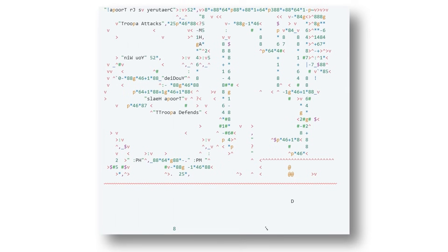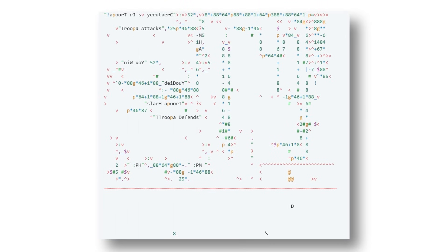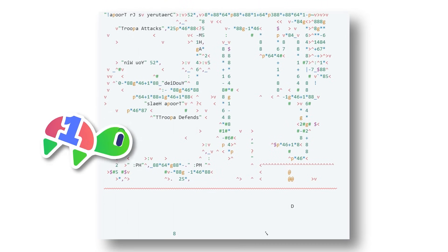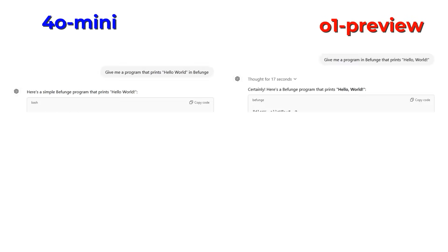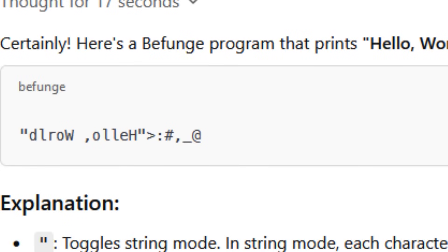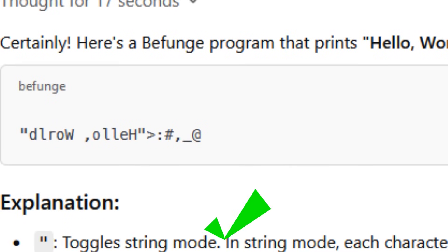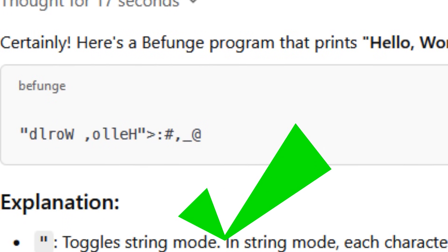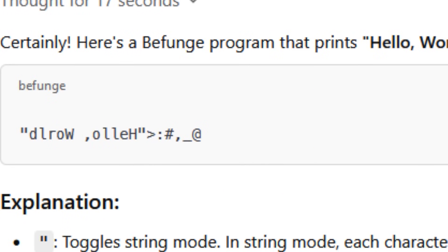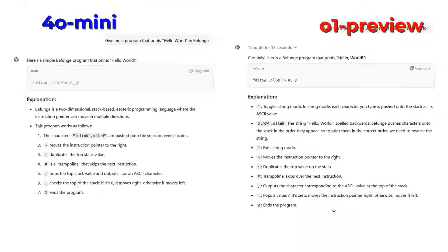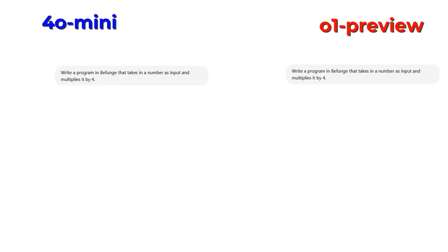Okay, BeFunge is interesting because it's two-dimensional, and I have no idea if ChatGPT will be able to deal with that. Both 4.0, the free version, and 0.1, the new version, were able to give me Hello World programs in BeFunge. So that's a start. However, this program is easily copied from the internet. I then asked 4.0 and 0.1 for programs that multiply an input integer by 4. And you want to know something funny?